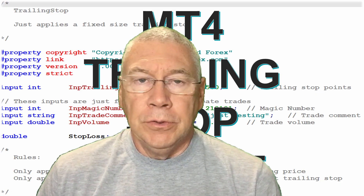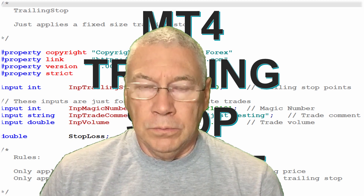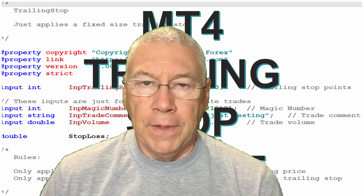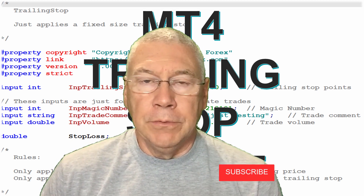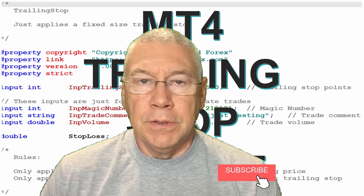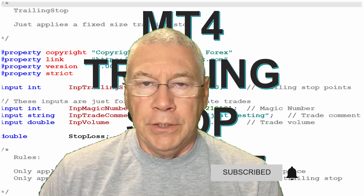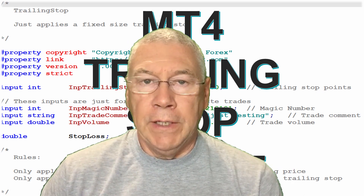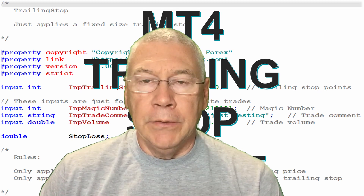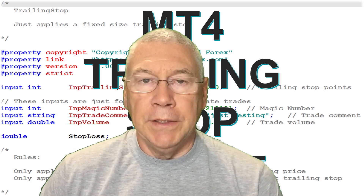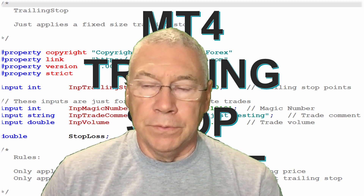Hello, today I want to talk to you about trailing stops and show you how to write a function for them. Trailing stops follow the price in the direction of your trade, maintaining some kind of distance behind, and they're intended to be a way to guard against losing in case of a price reversal.